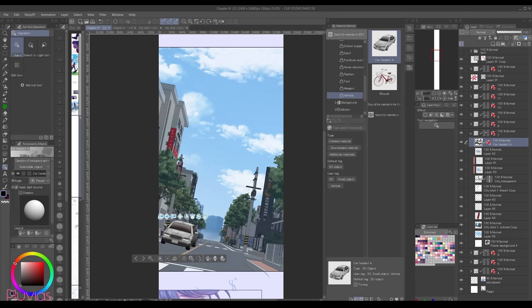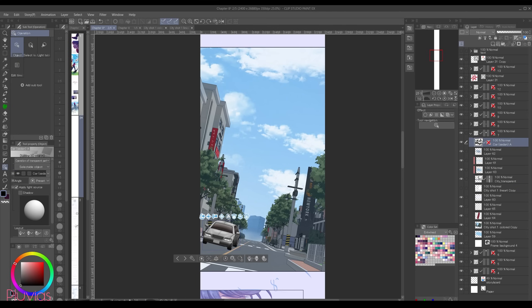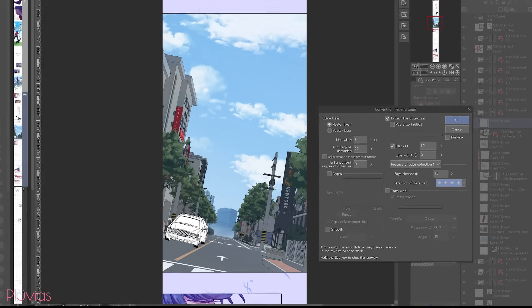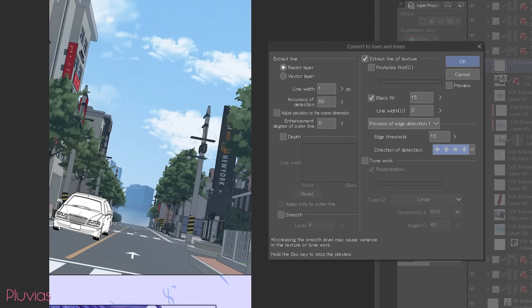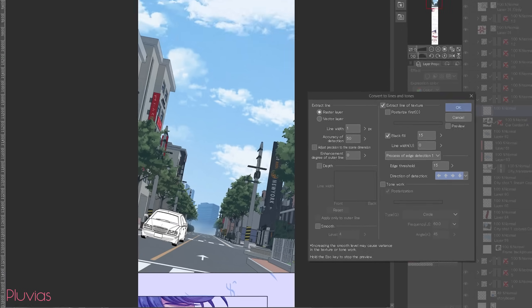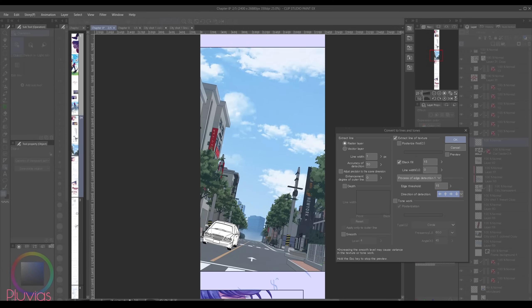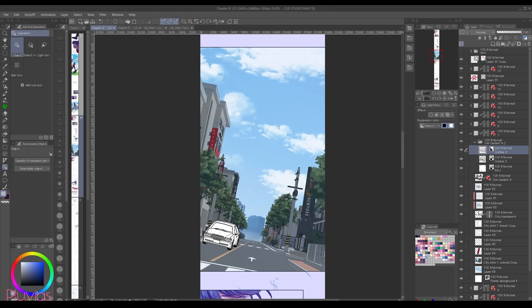So far so good, it looks convincing. So I'll extract its lines by going to layer property and then extract line, and then convert to lines and tones. And I'm gonna use these settings and click OK. Now the car lines got extracted into three layers: first outline, second outline, and then the fill layer. And all of these are set to be monochrome or black and white.